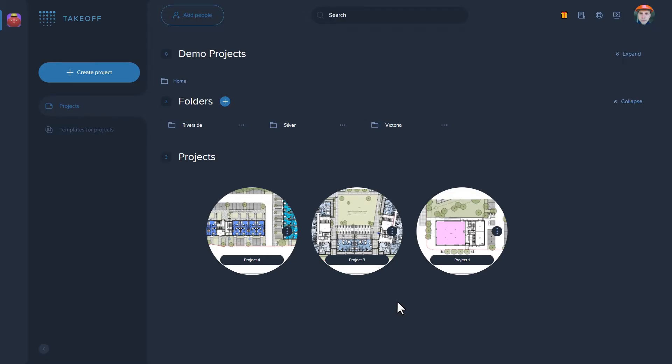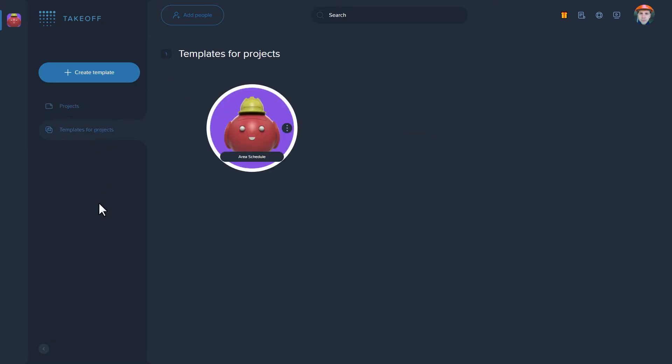Templates for projects help you to get rid of routine tasks and structure your data when creating a project. Templates are easy to update and edit.